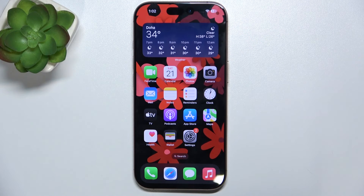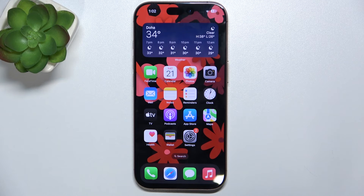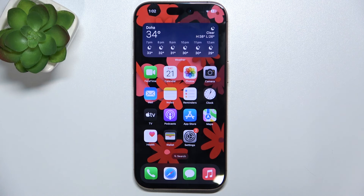And that's how you manage widgets on iPhone 16 Pro. That's all for today, don't forget to like and subscribe. See you next time!